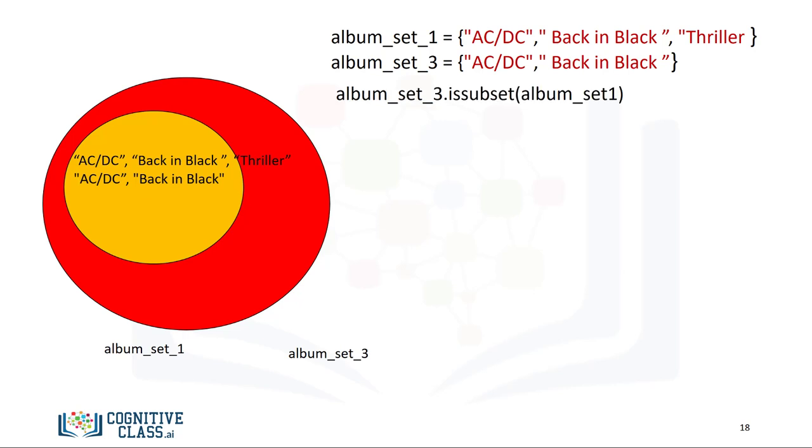We can check if a set is a subset using the issubset method. As album_set_3 is a subset of album_set_1, the result is True.